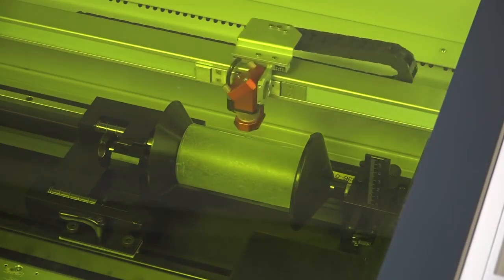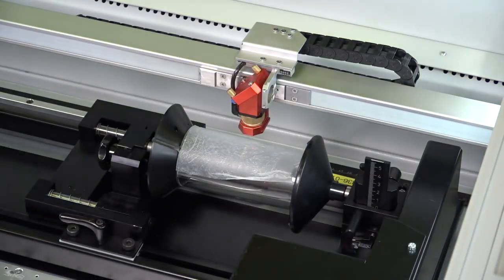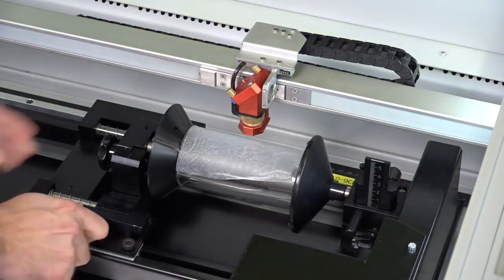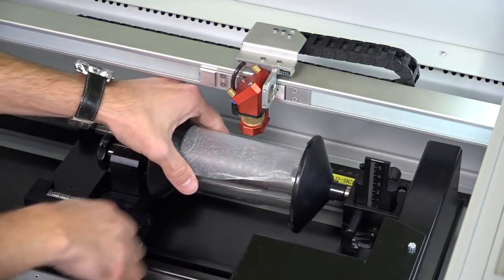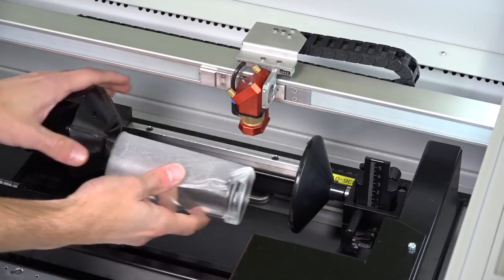After laser engraving, take your glass out of the rotary engraving attachment and wipe off the moist paper towel.